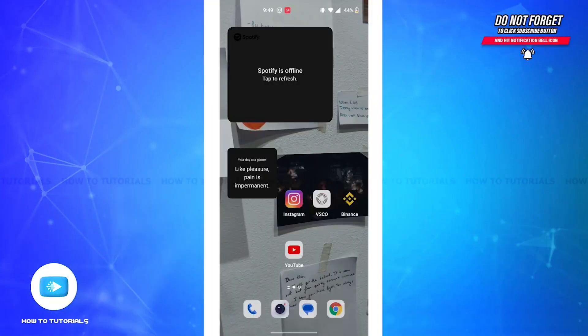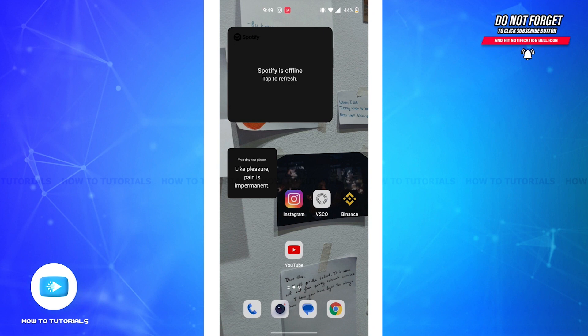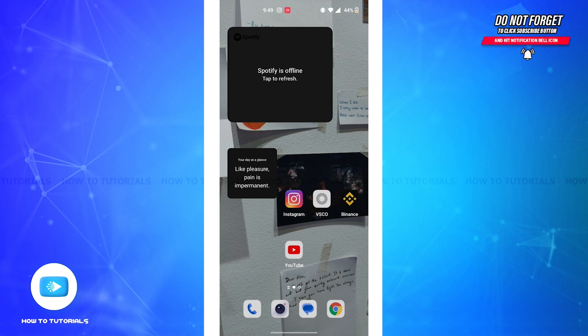Hello guys, welcome back to our channel How to Tutorials. In this video I'm going to show how you can fix watch later playlist not showing on your YouTube. So firstly, open the YouTube application on your device and make